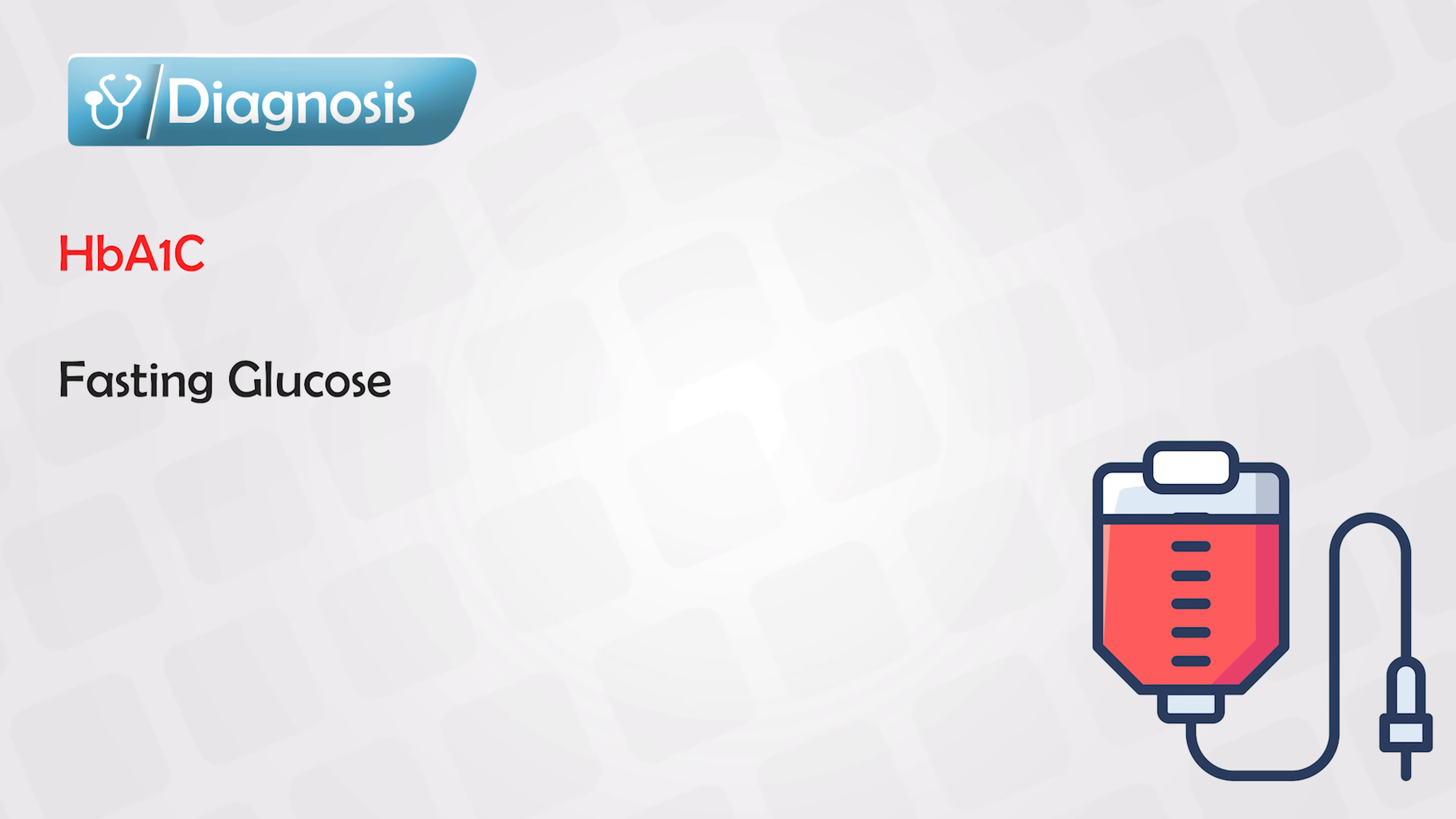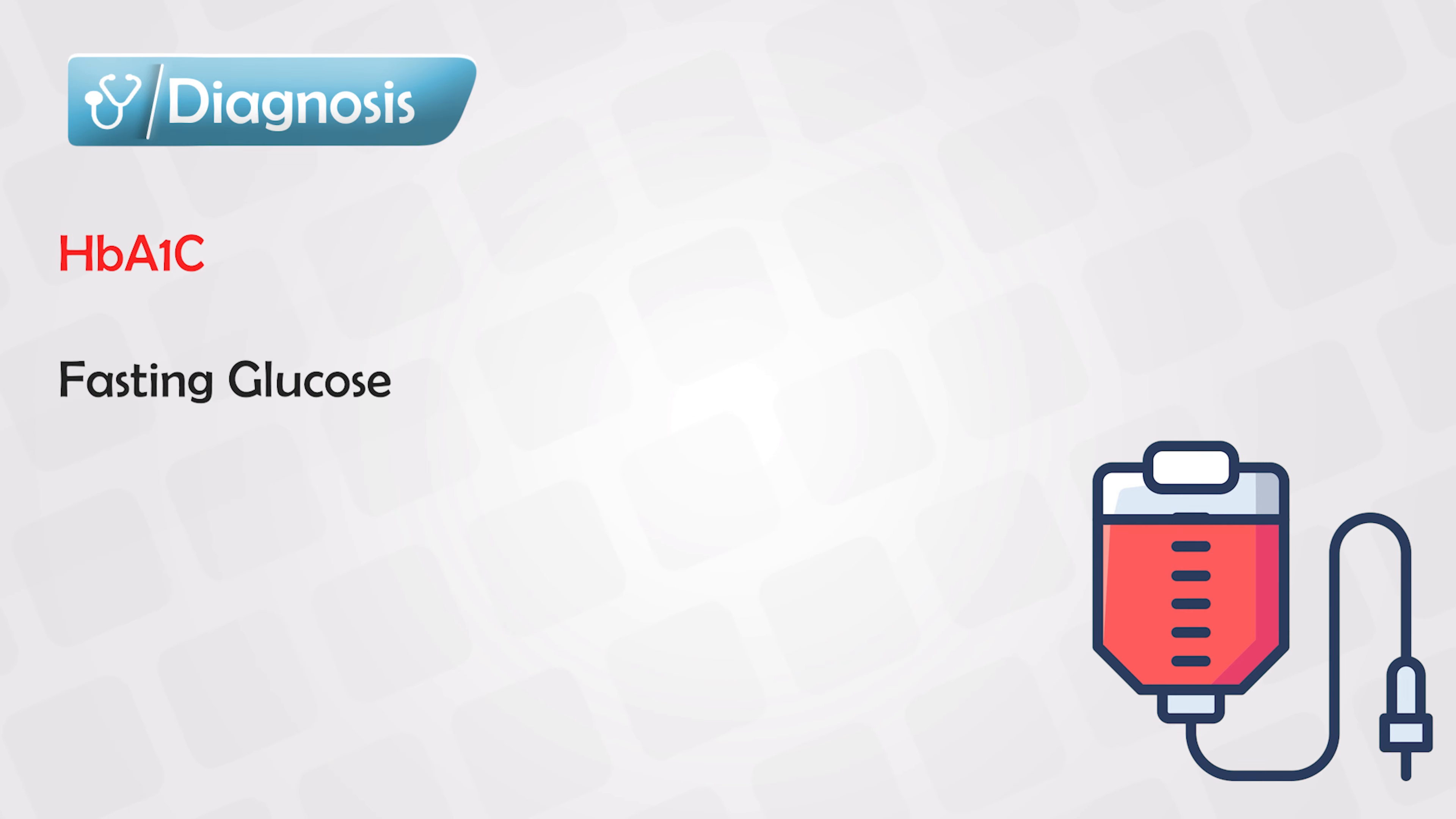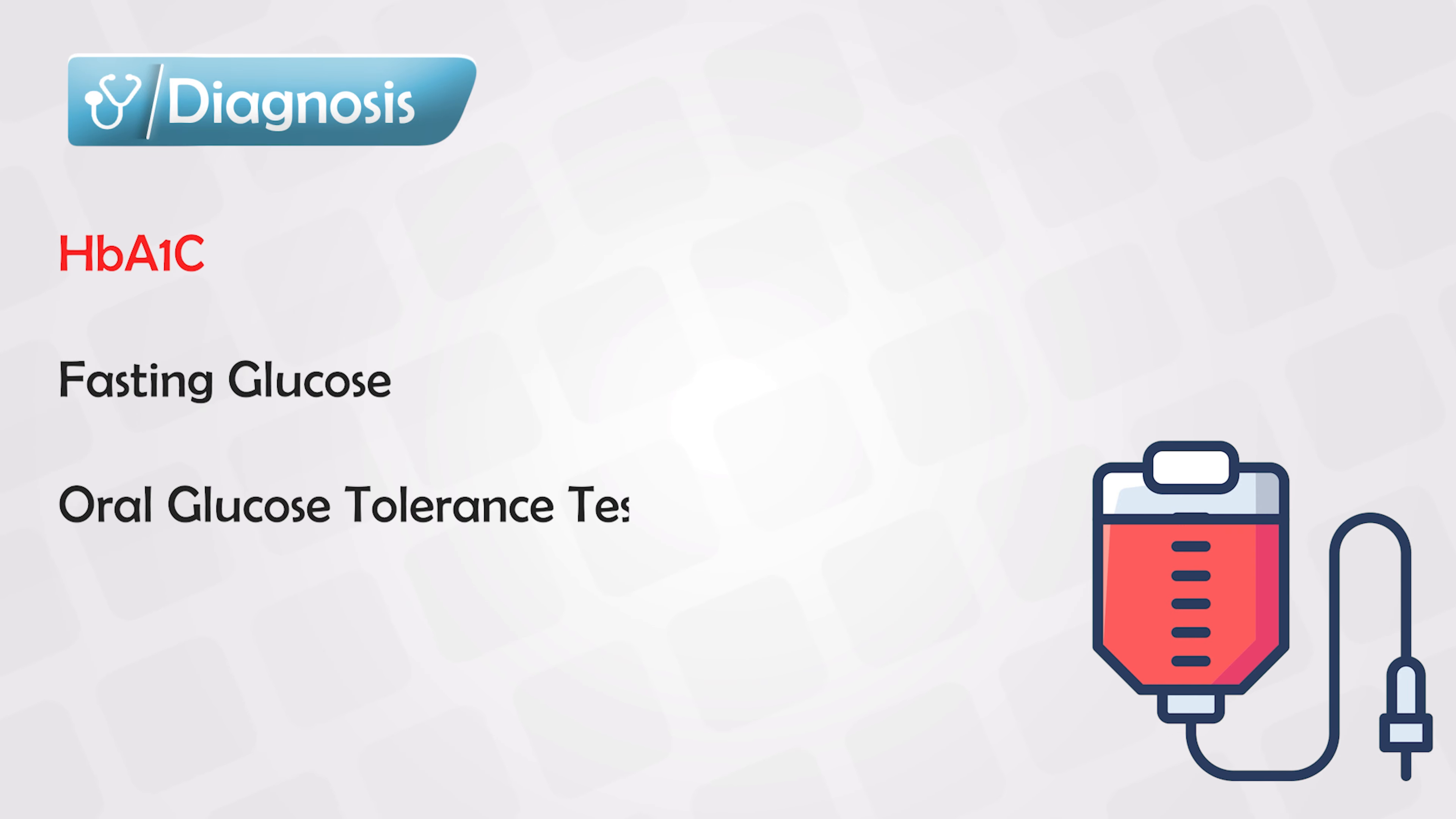Fasting plasma glucose is also very accurate. When you're fasting, your glucose should not increase more than 125. If when you're fasting your blood glucose level is more than 125, it is likely that you have diabetes.